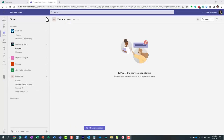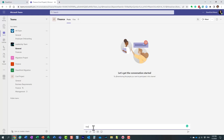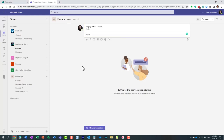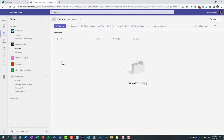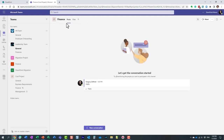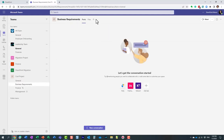Each channel within a team has something called tabs. Think of tabs as just bookmarks to bring in certain content into your team. Each and every channel has two default tabs: Posts and Files. Posts is where you hold conversations with your team members. The Files tab allows you to access files within Microsoft Teams. You cannot rename or delete these default tabs — they're permanent tabs present in every channel.